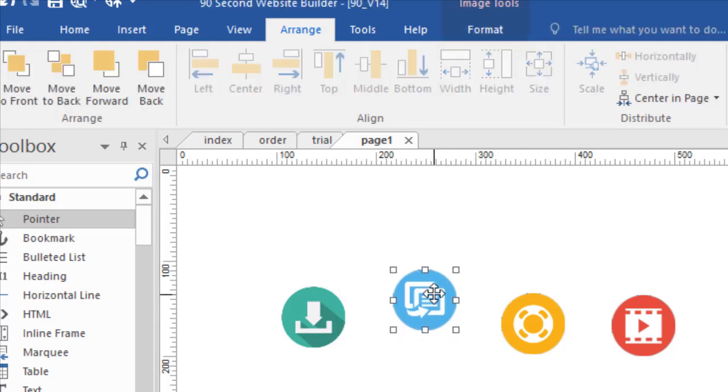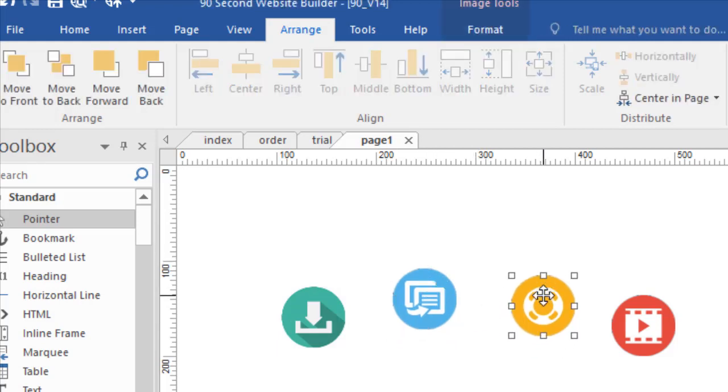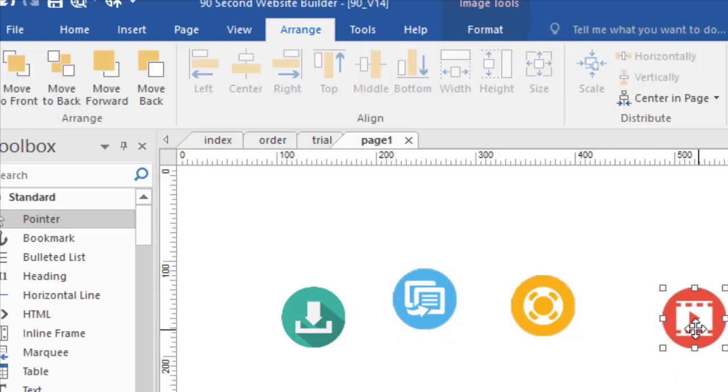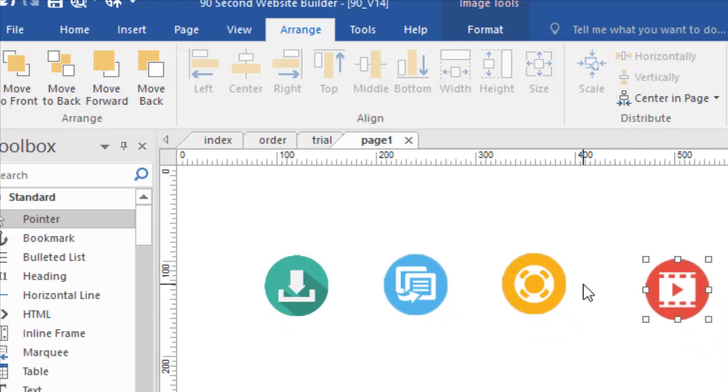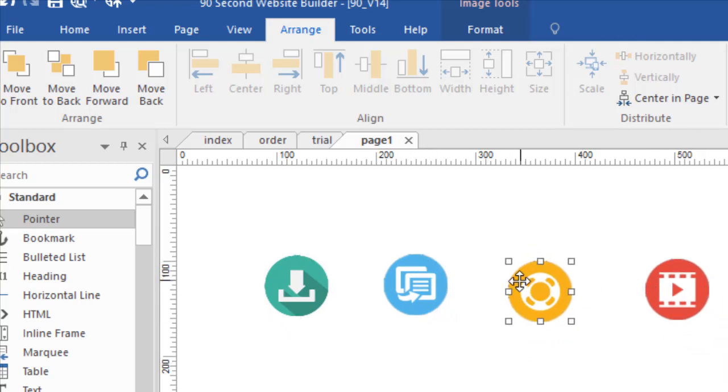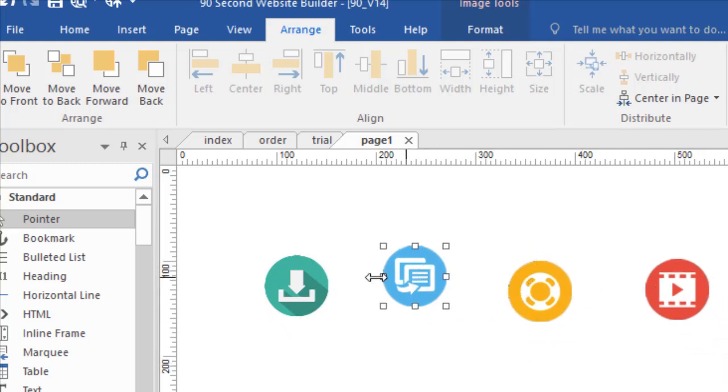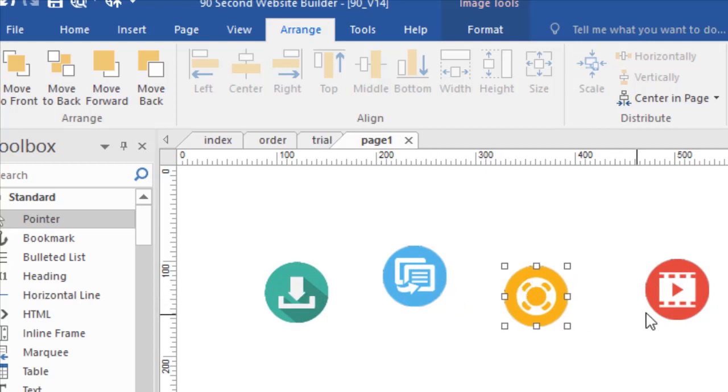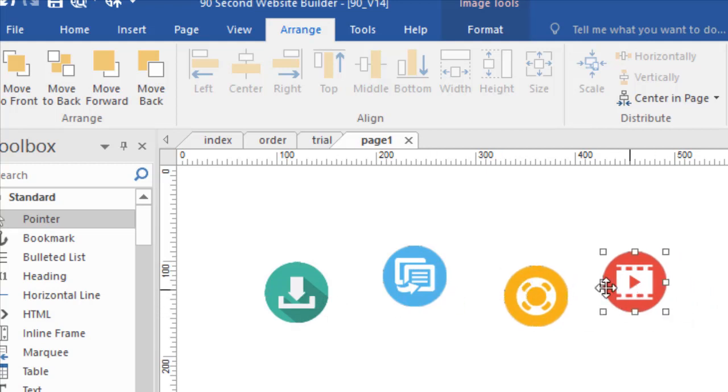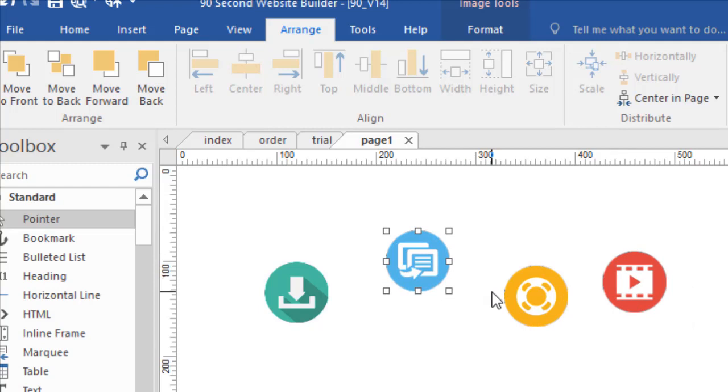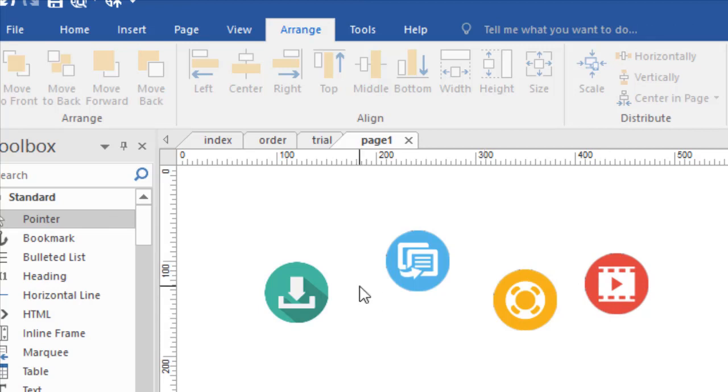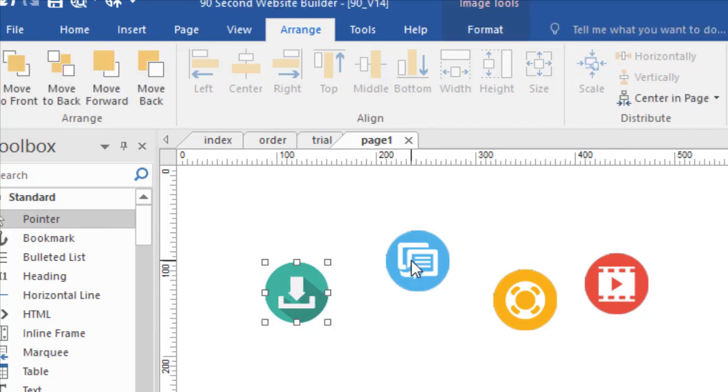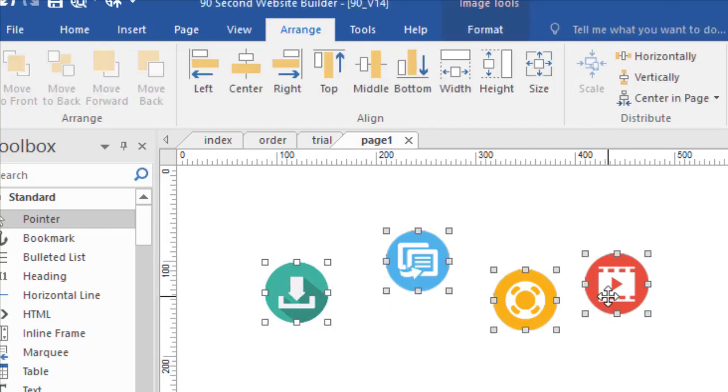So sometimes when you're placing objects on your canvas, what's great about 90 Second Website Builder is you can just drag and drop anywhere you want. The problem with that is sometimes you're not such a good aim and things get crooked. And so we have these tools that help us keep things nice and straight. So I'll make these crooked here on purpose so we can see how this works. So if I wanted these icons to line up nice and straight, I would have to select them and then choose my option here.